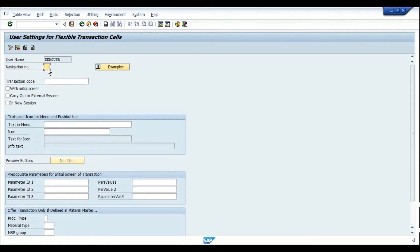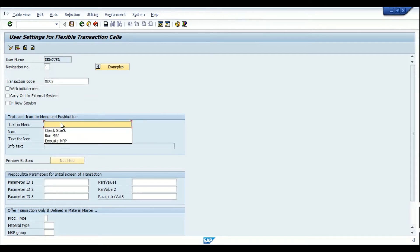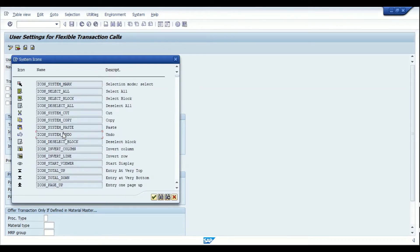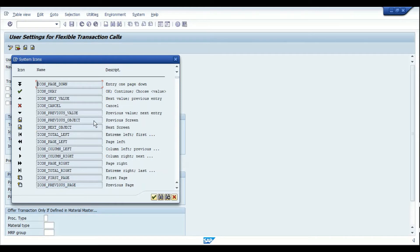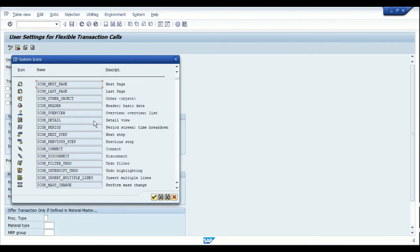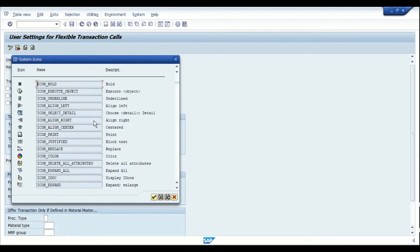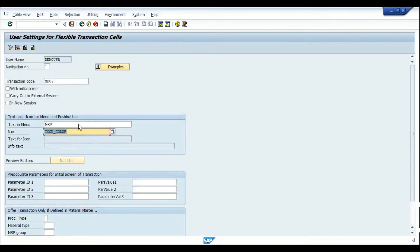My navigation number will be one — this is my first transaction. Let's say I would like to run MRP for this material, using transaction MD02. So I type in the transaction code MD02 and the text for that will be 'MRP.' These are various icons provided by SAP, and you can choose whichever icon you need. Let's say I'd like to use this icon, then hit Enter.